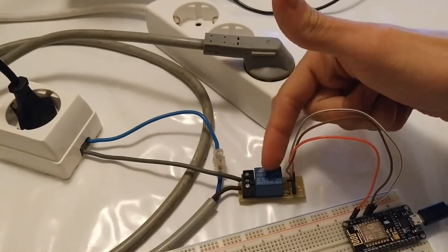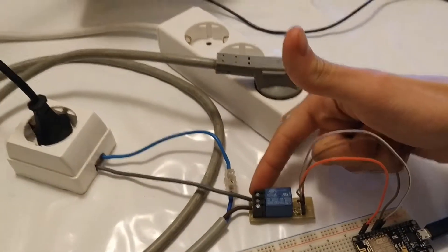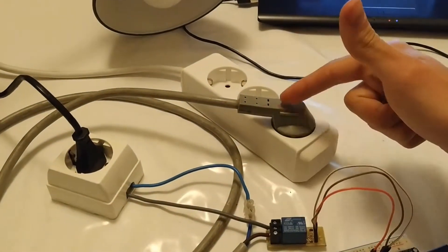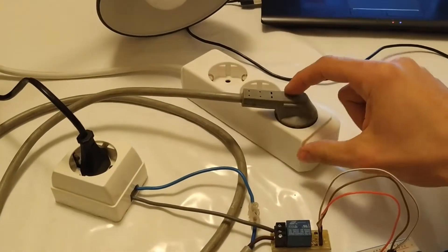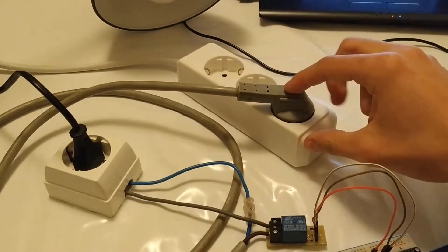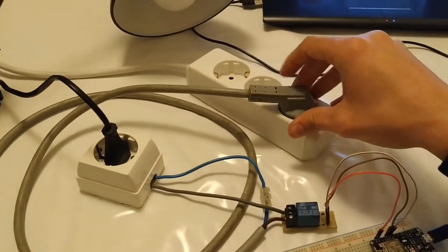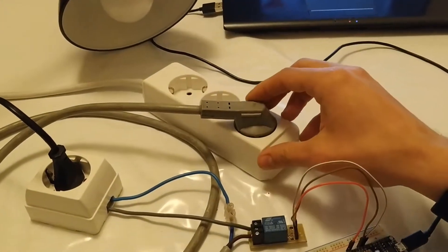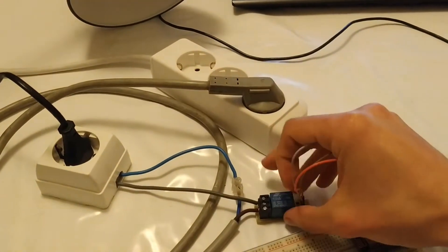On this side of my relay module, I connected my light bulb and my live power source. So be careful here because we are working with live wires and it can be dangerous sometimes.